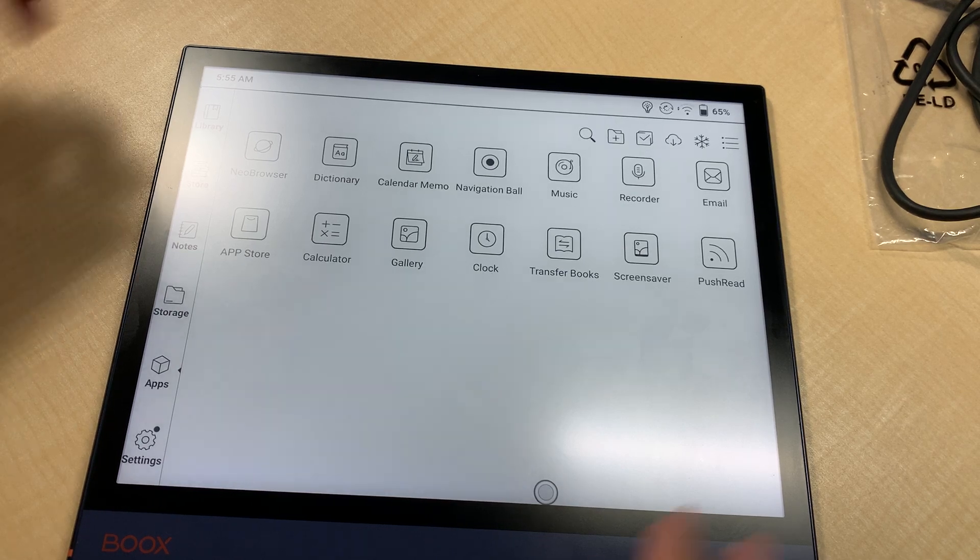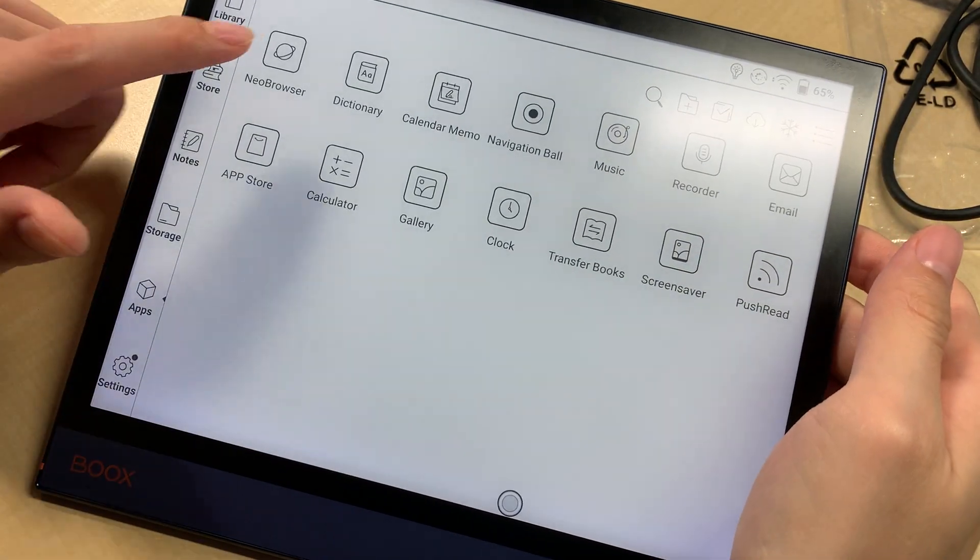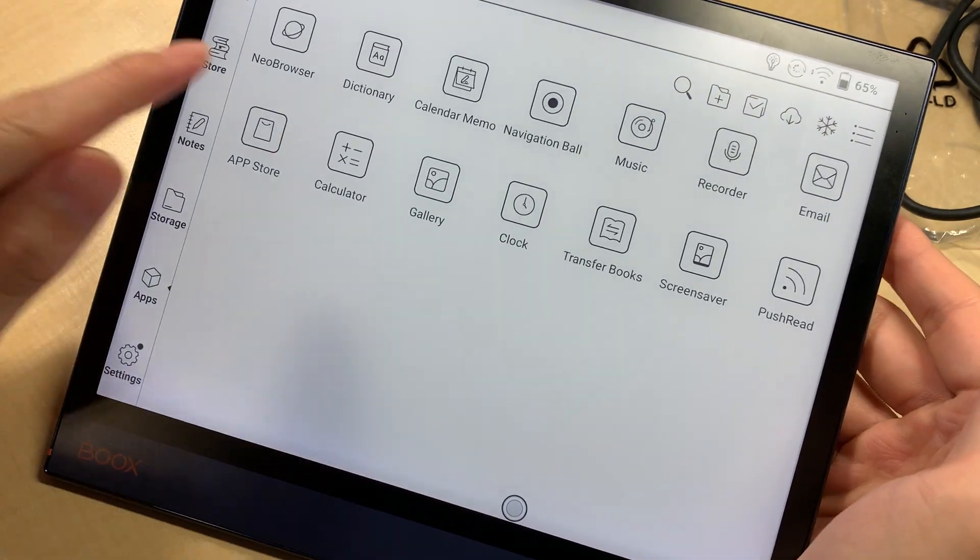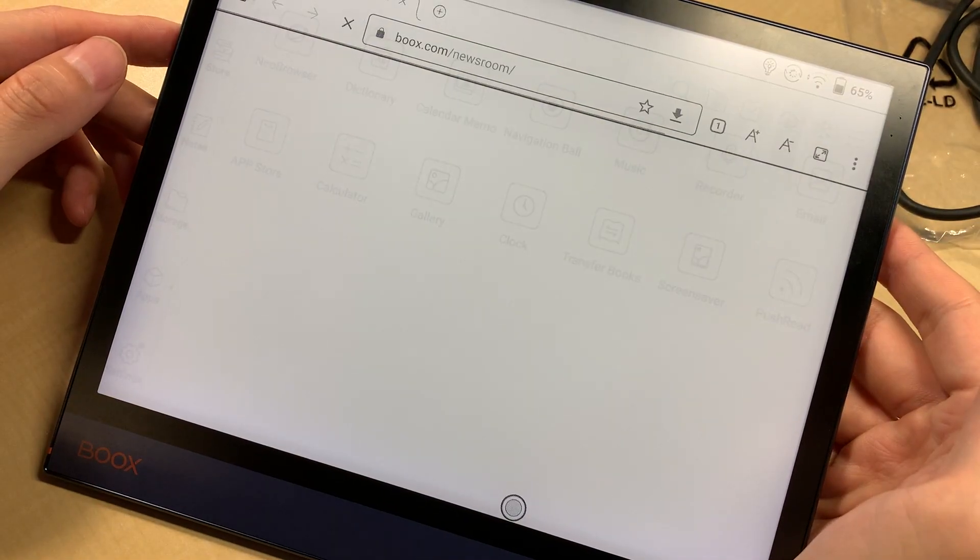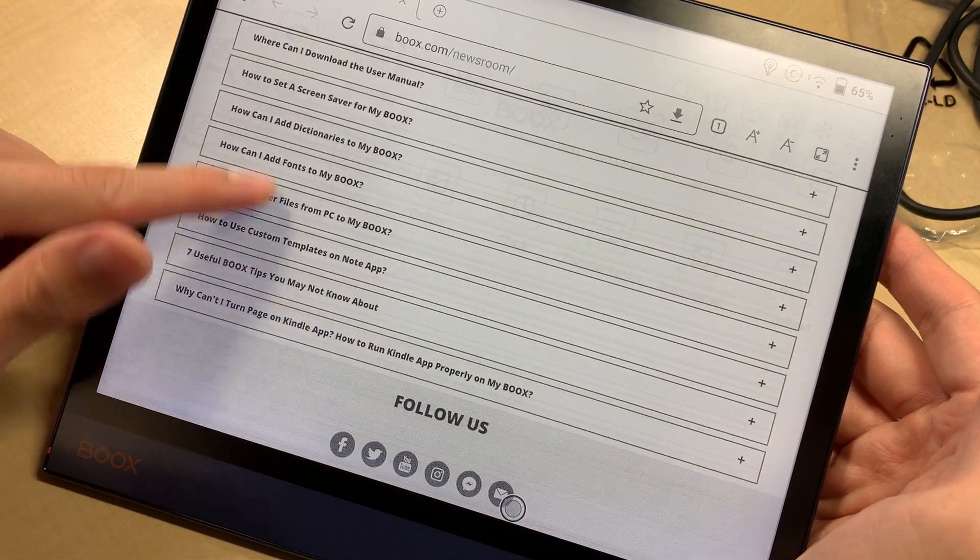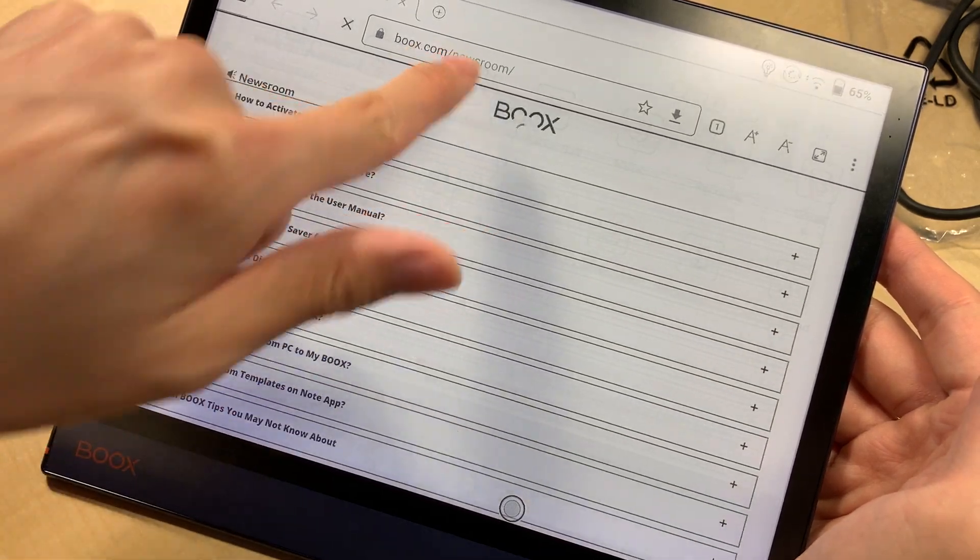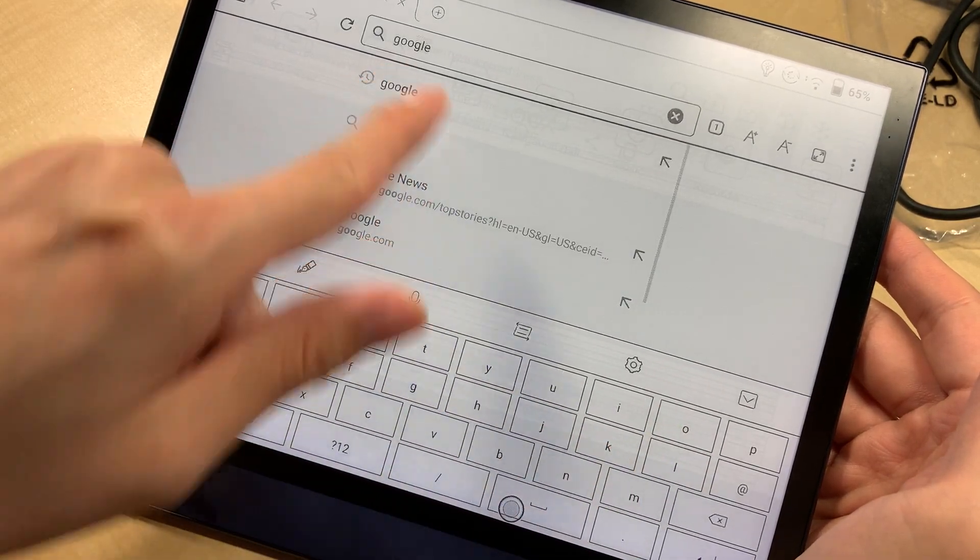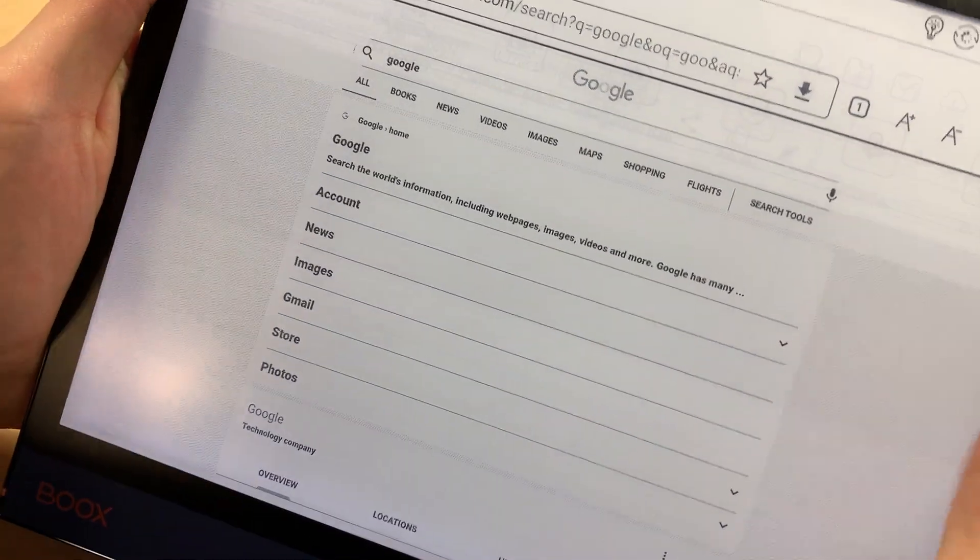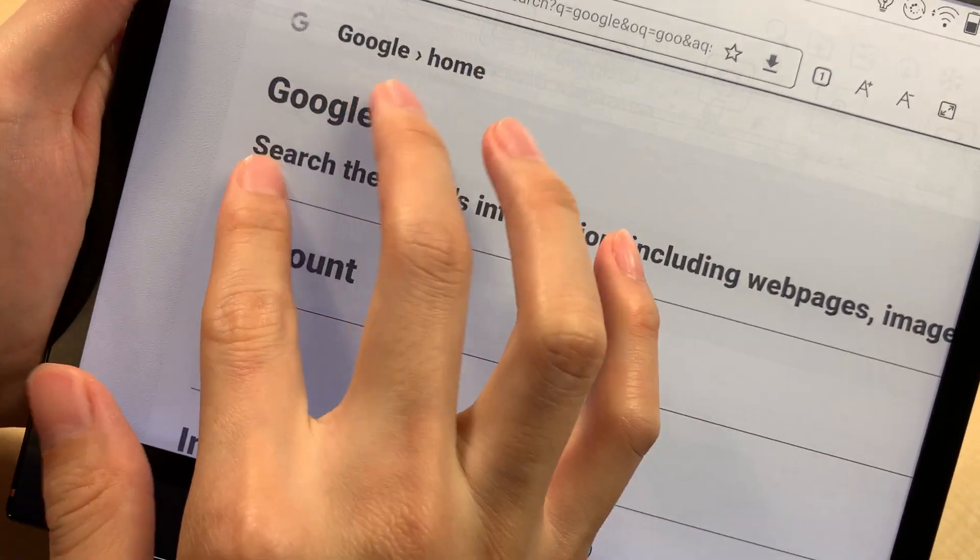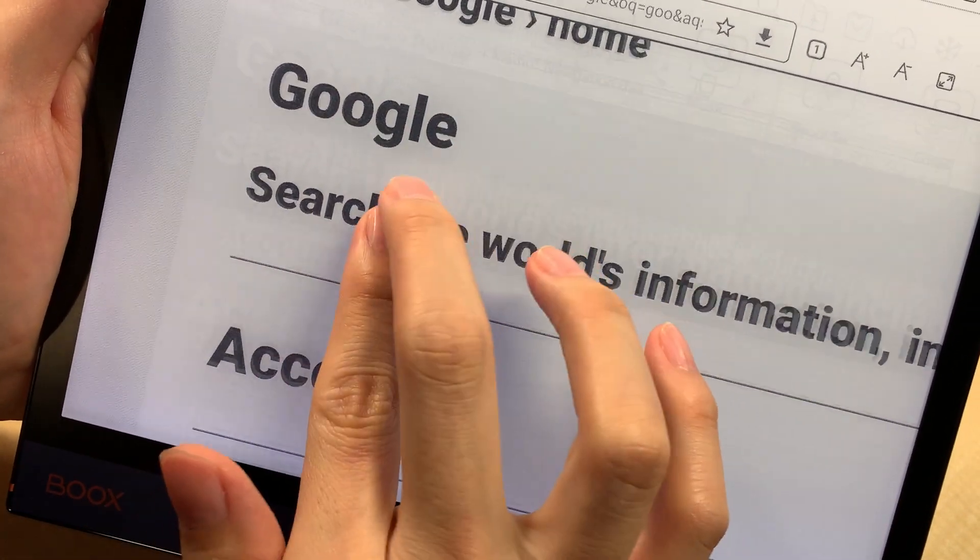This video will show how it works in web browsing. This device has a built-in Neo browser, I think it's just a Chrome-like browser. Let's try Google.